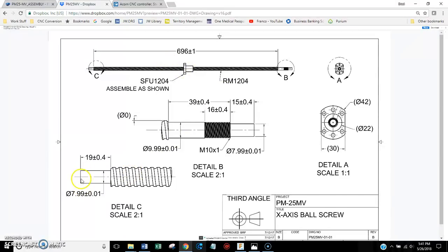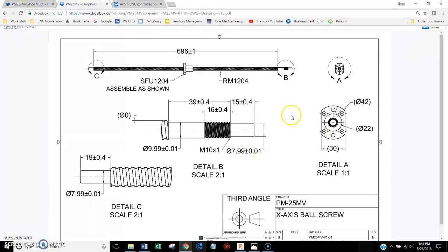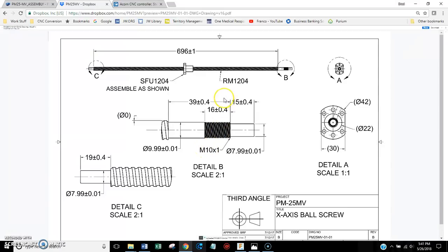And he'll machine the ends per these drawings. And he usually does pretty good. His name is Chai. He's Chinese. And I've never actually spoken to him, but I have purchased many ball screws and ball nuts from him. And he seems to be a really decent individual.